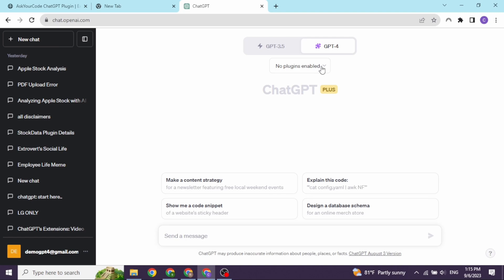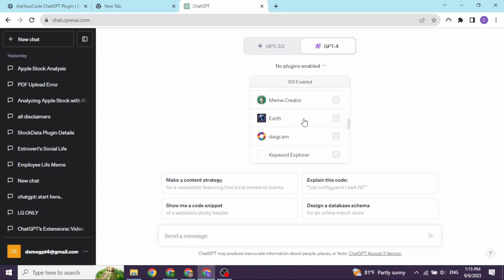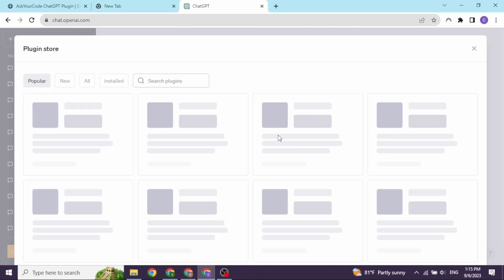After you do that, you will find this drop-down over here. You have to click on it. Scroll all the way down. Head towards the option of Plugin Store and open it.